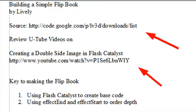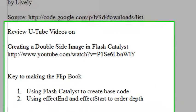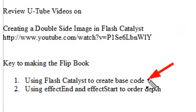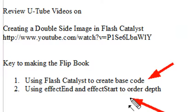Now, there's two key things in actually creating this particular application. One is you need to create all the base code in Flash Catalyst. And two, you need to use the effectEnd and effectStart to order depth. So let's take a look at Flash Catalyst.